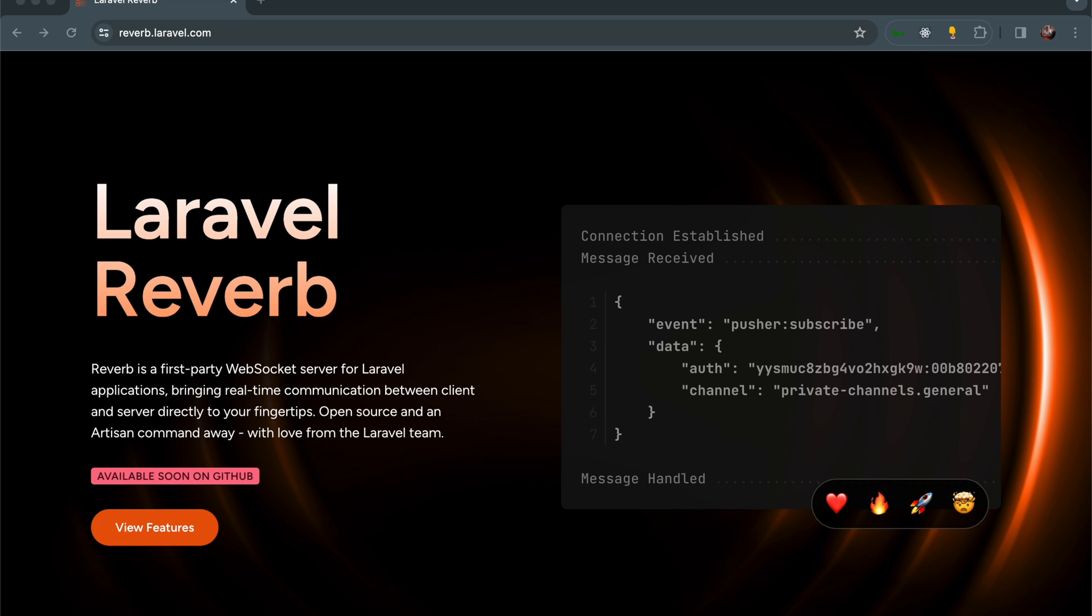In HTTP, a client makes a request, a server processes it, and then responds. There can't be communication at the same time—that's why WebSockets come in. So what are the features of Reverb?